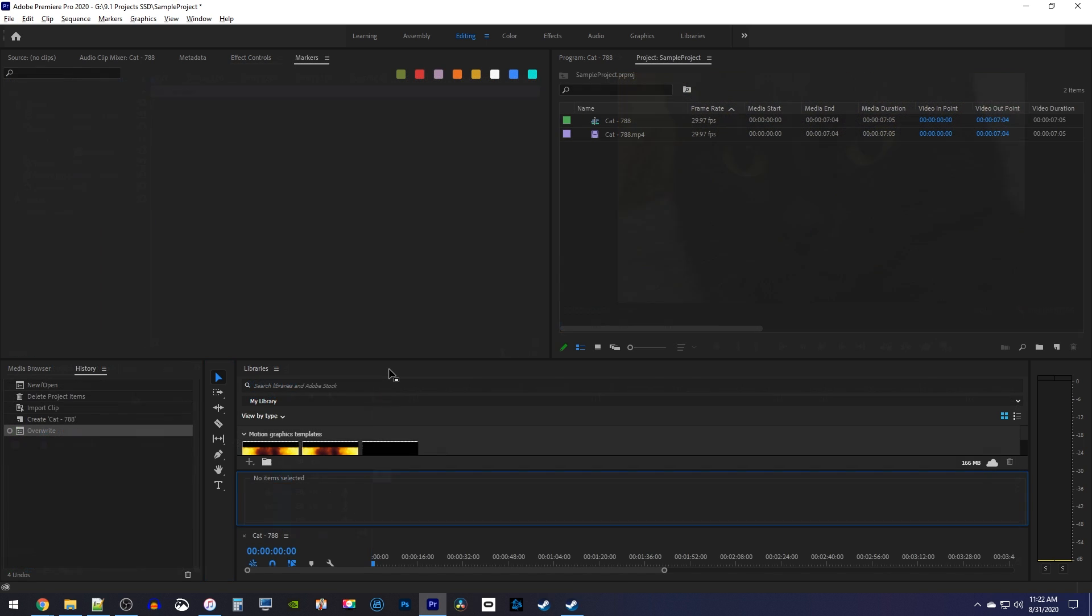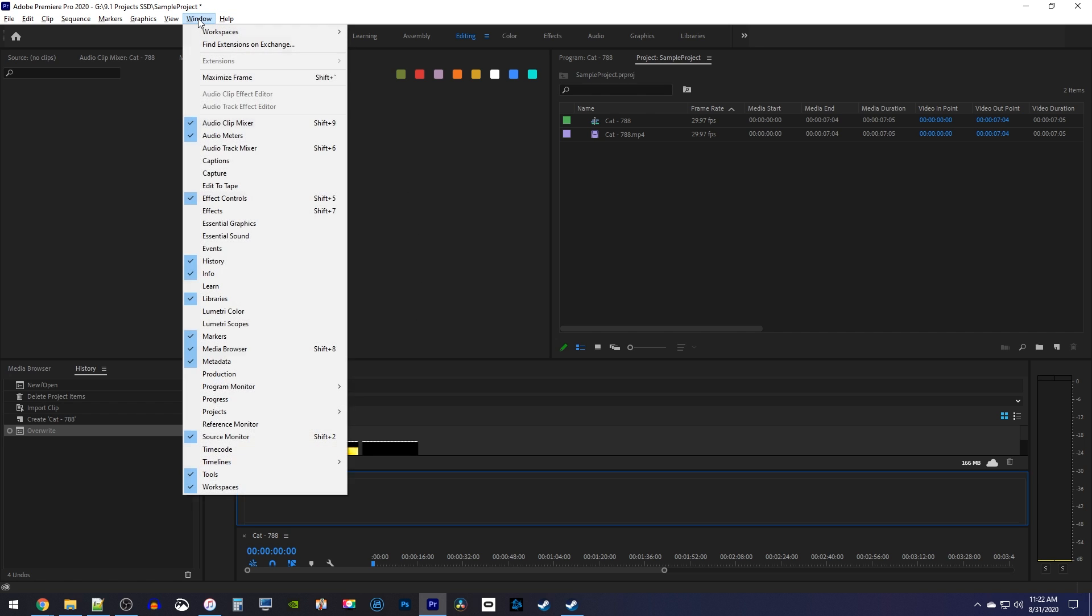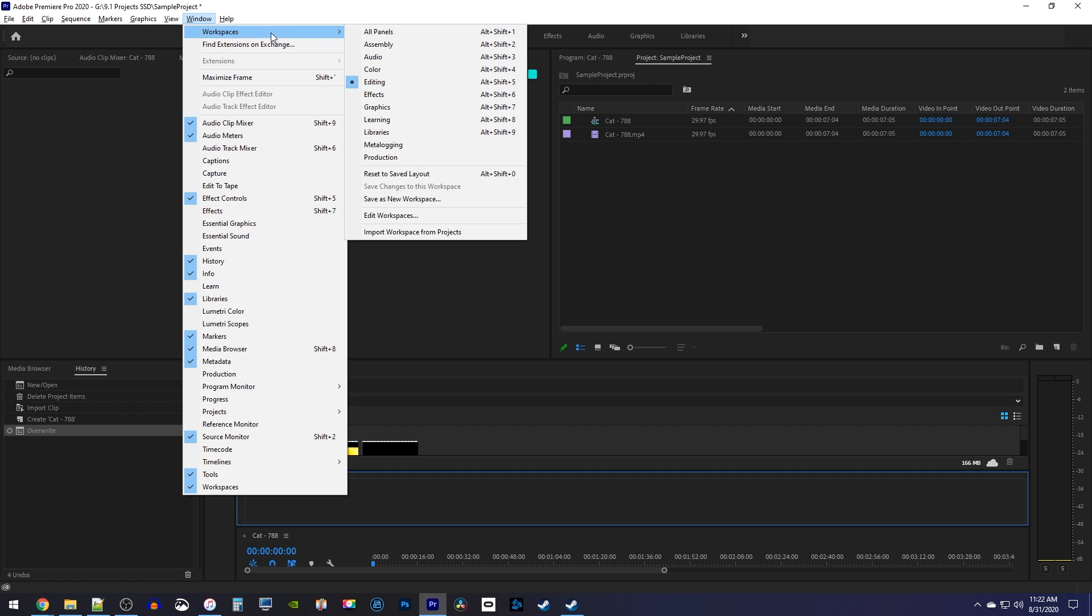But let's say your workspace is all messed up and rearranged, and even has some missing panels. You can quickly recover the default layout by going up to window, workspaces, reset the saved layout.